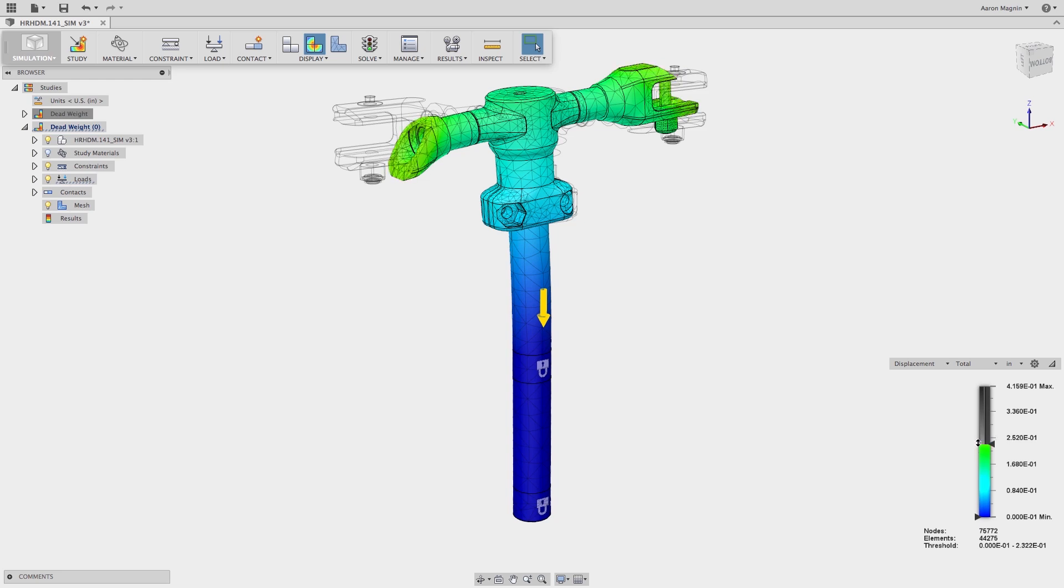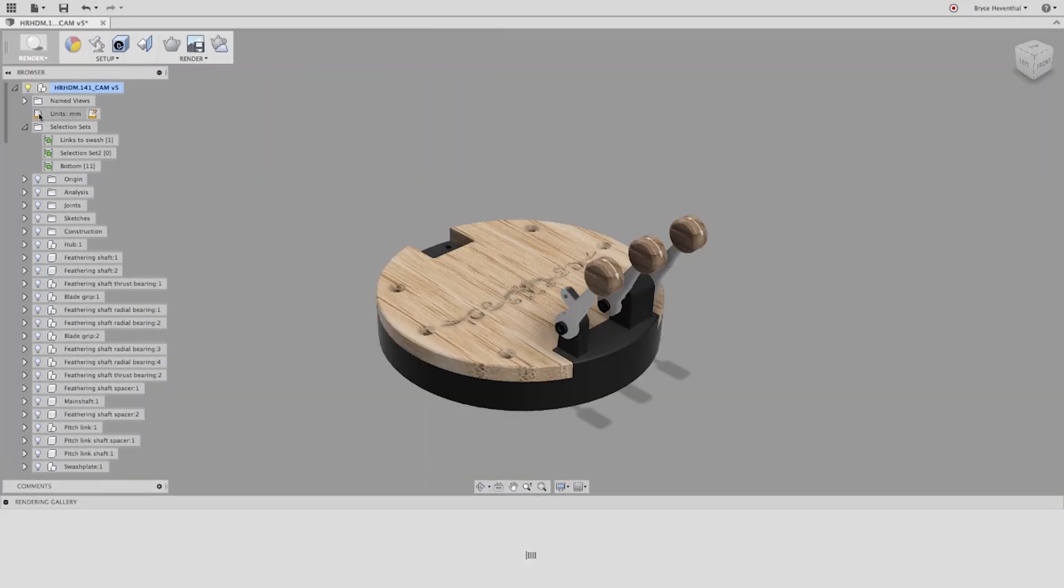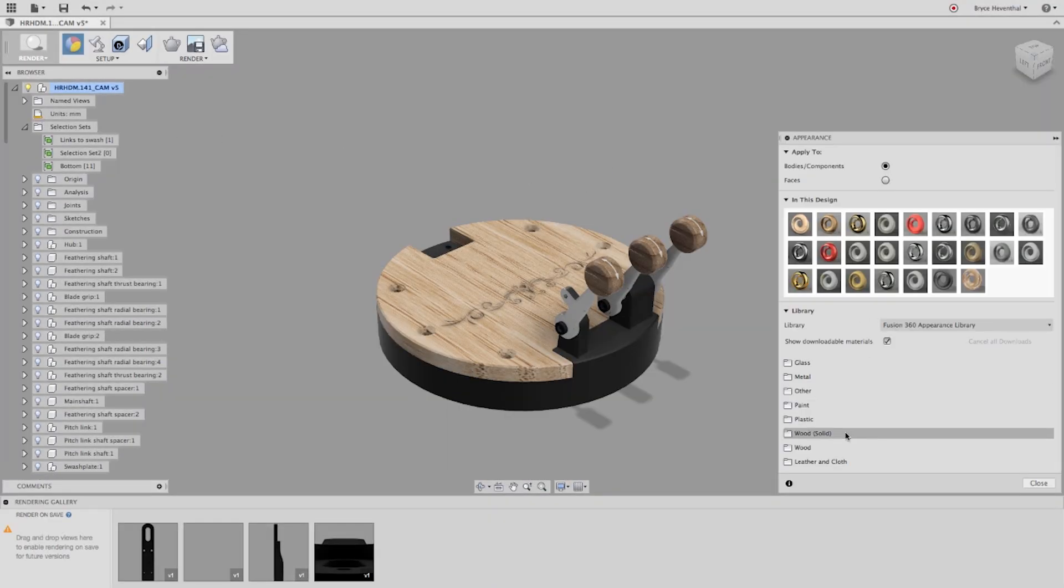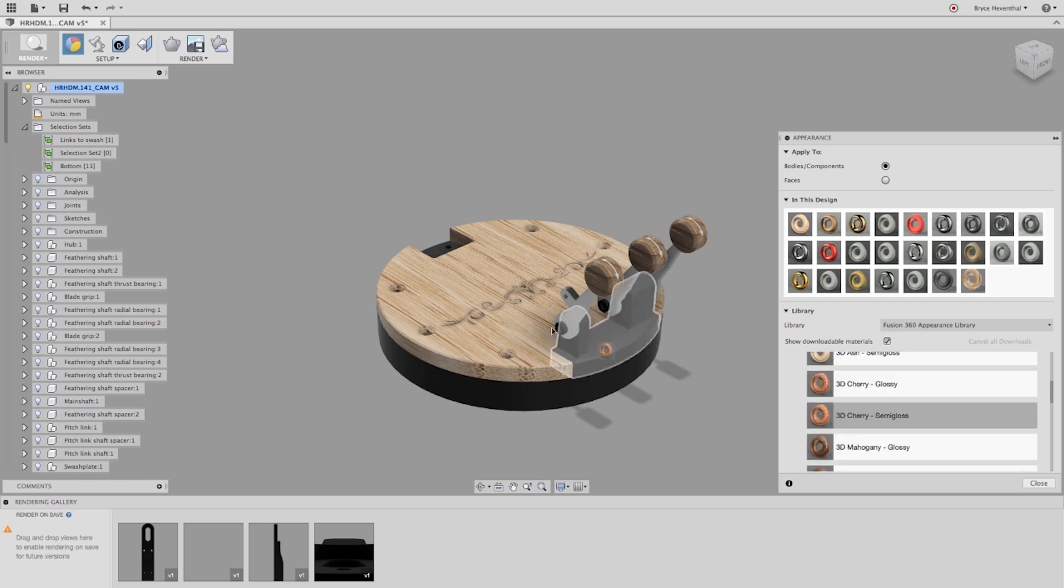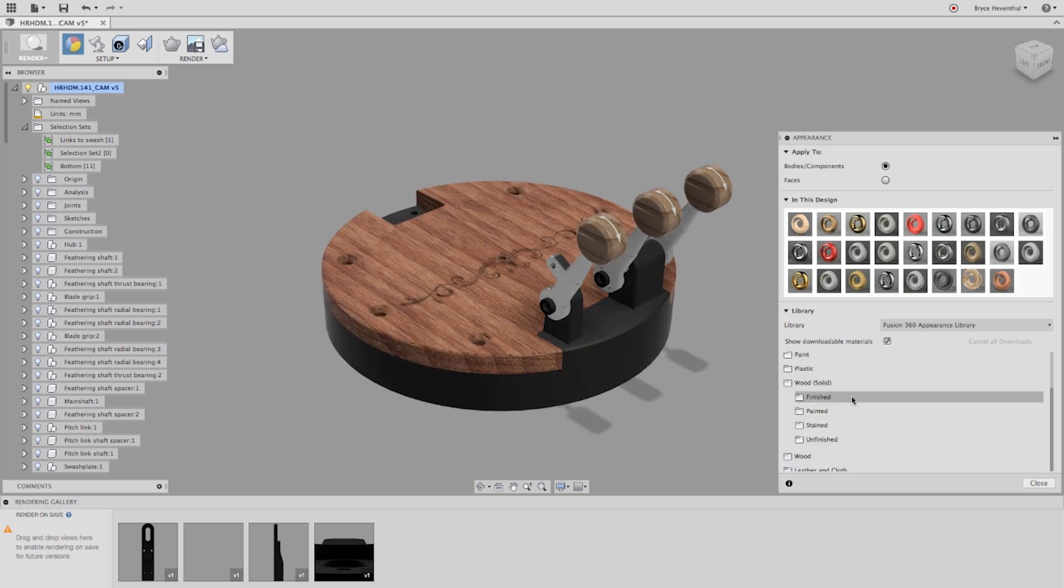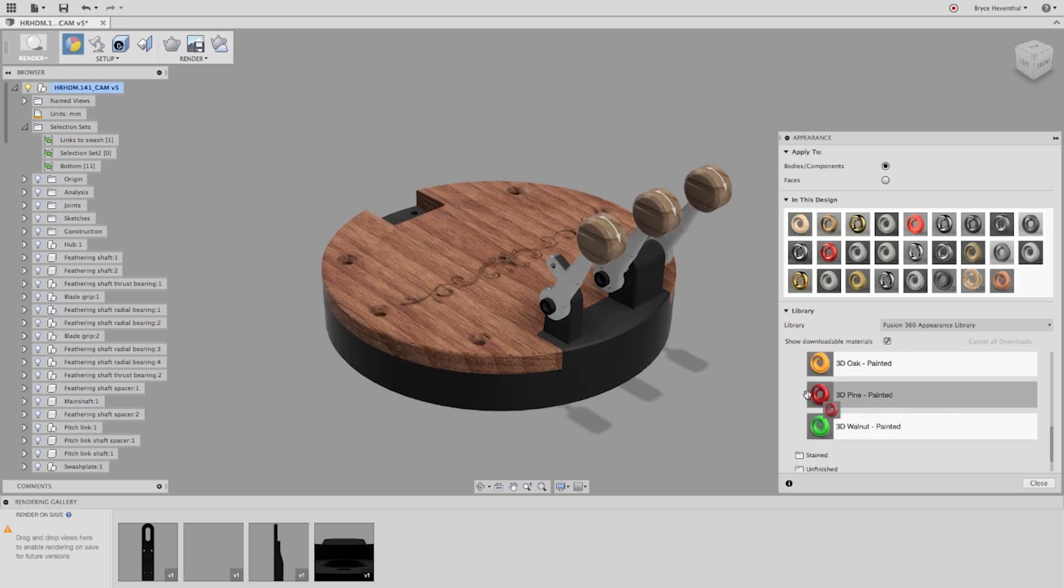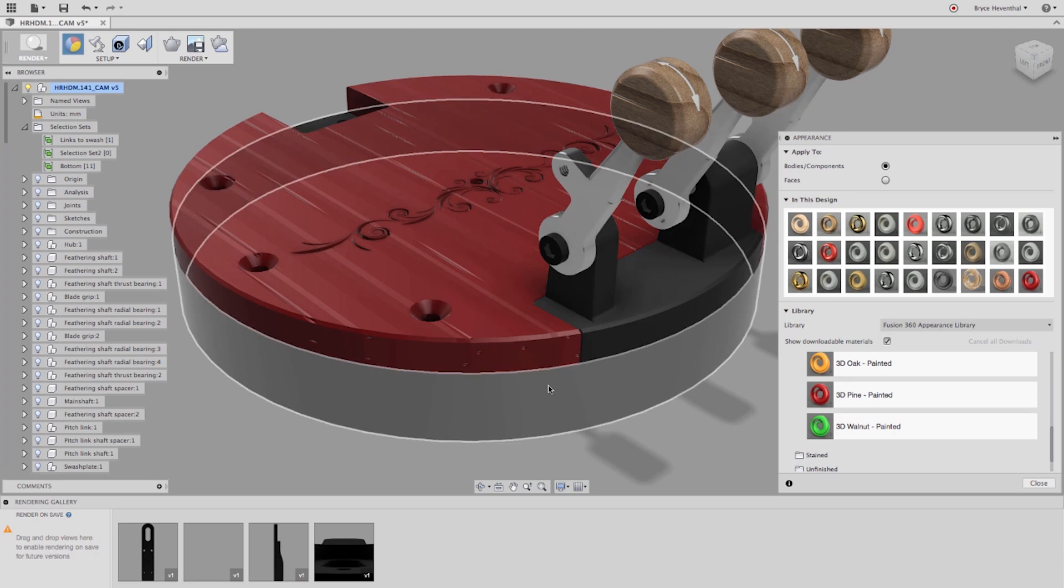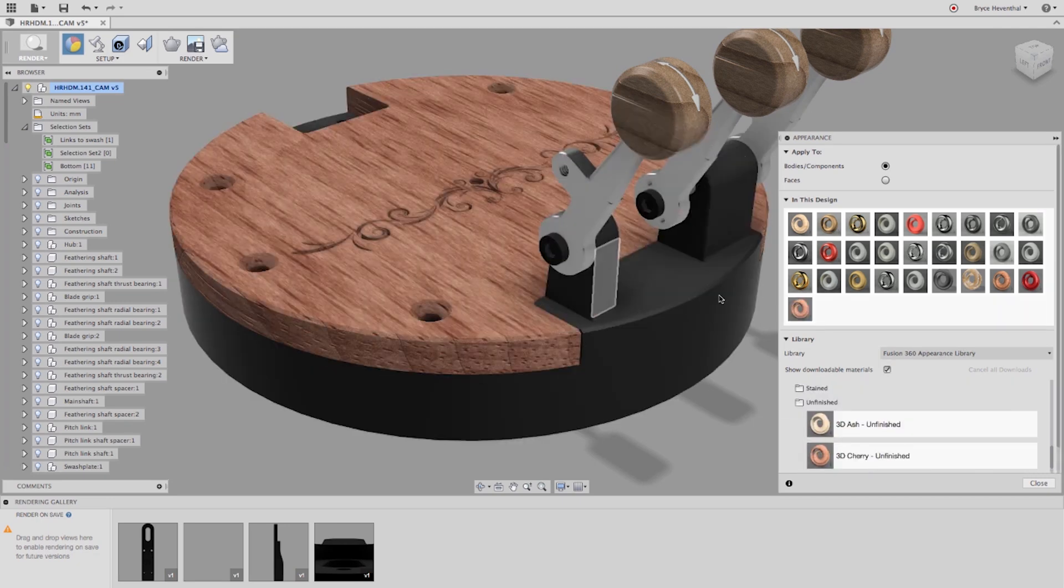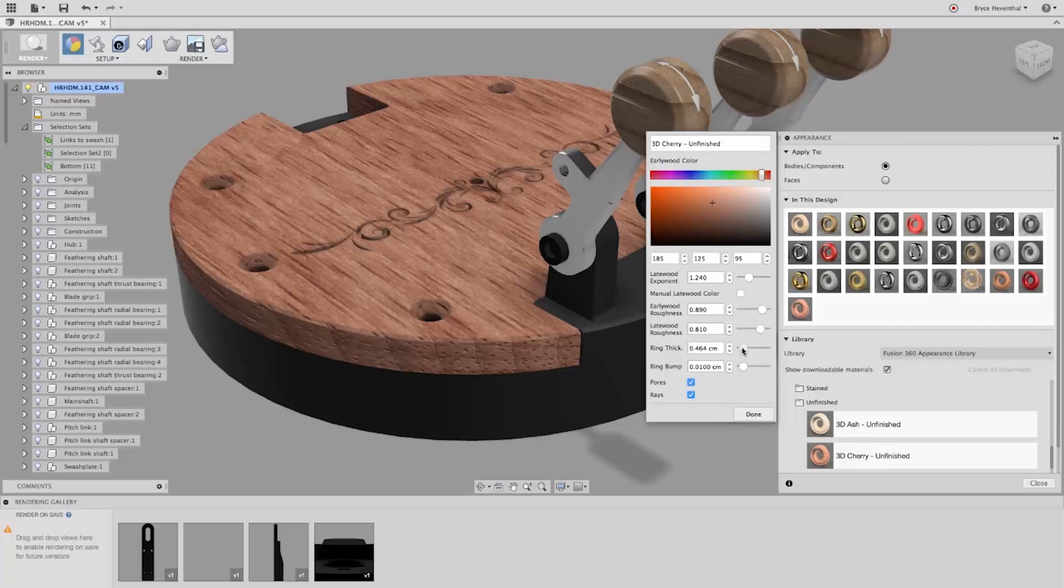In the rendering environment, we have added several different types of physically correct wood appearances. These appearances are procedural appearances that will update correctly when geometry is changed. We've added different appearances for finished, unfinished, painted, and stained wood. For each individual appearance, we are given control over grain direction, rings, rays, bumps, pores, and colors.